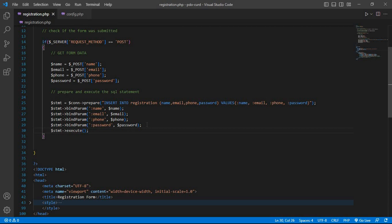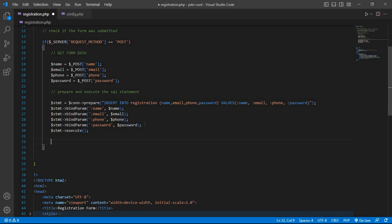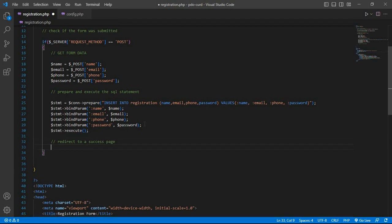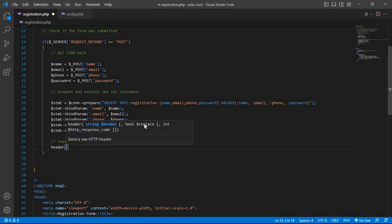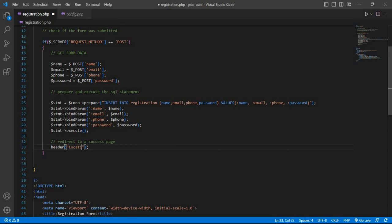Now redirect to a success page: header with location pointing to the registration page dot php. If you have any question or doubt, please let me know by commenting in the comment section — I will give you the answer.